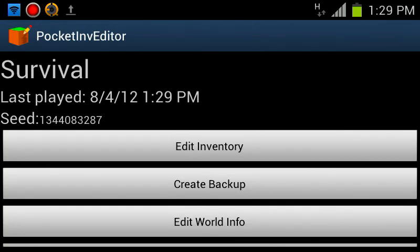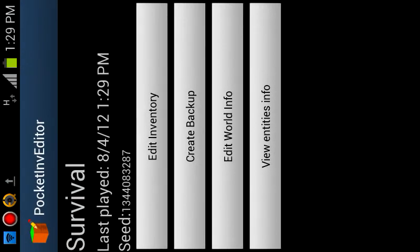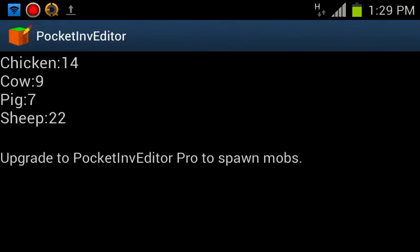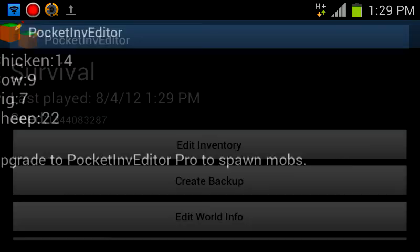You can see this button down here, I have to rotate over that, called view entities info. If you tap on it, you can see what animals are in your view, and you can spawn them if you have the pro version.